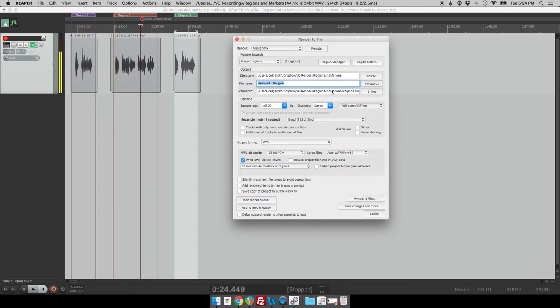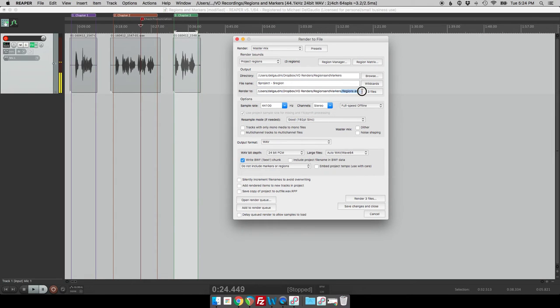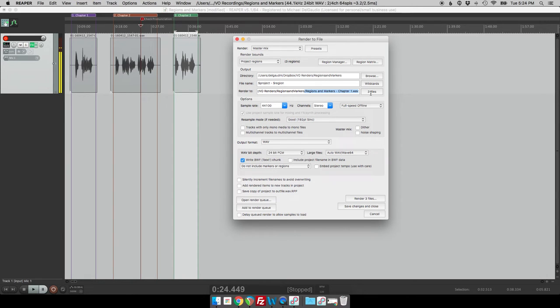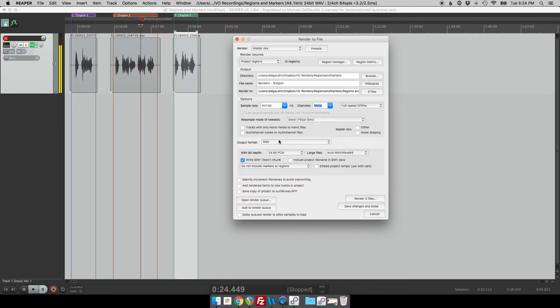And we should be able to see down here in this render to, we can see exactly what that first file is going to be called. So it's actually going to create the naming convention for us. And so we'll go through and we'll make sure that we have our other settings correct. We have we want to put it out to mono, we want to put out to wave, we want to put out however it is that we want to put it out.